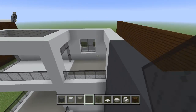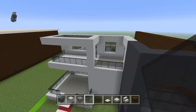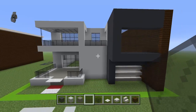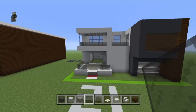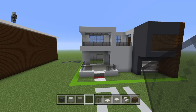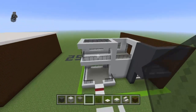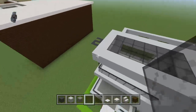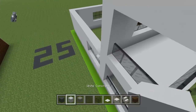Fill in the middle with black stained glass pane. Now we have the front completely done. Well, not really — we still have the quartz slabs to place but that'll be saved for later.